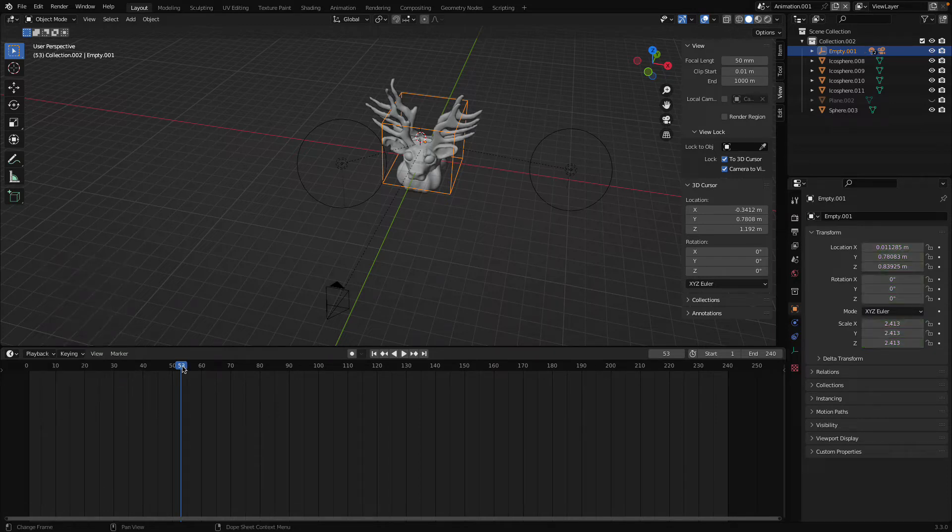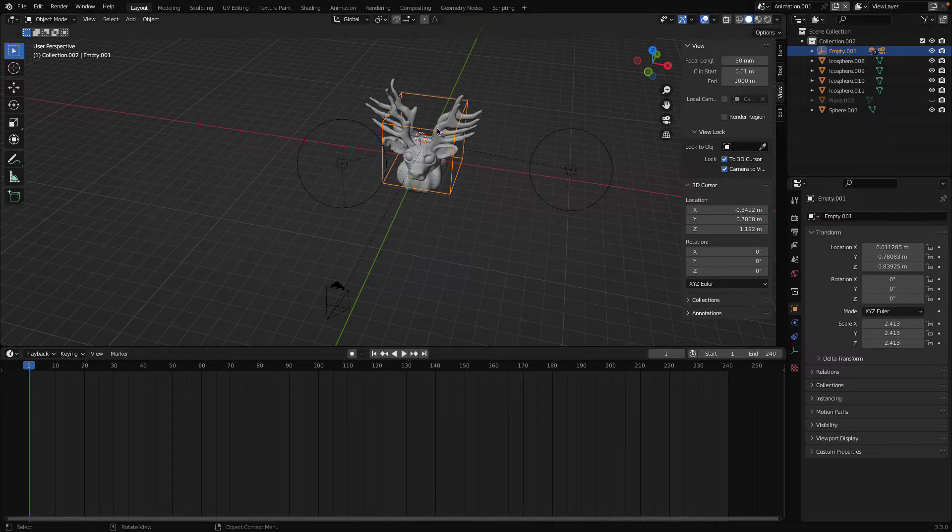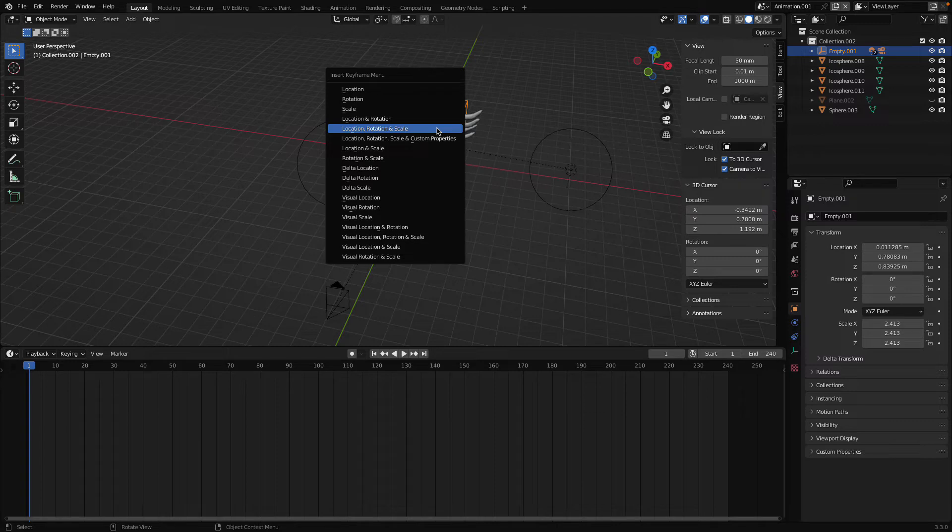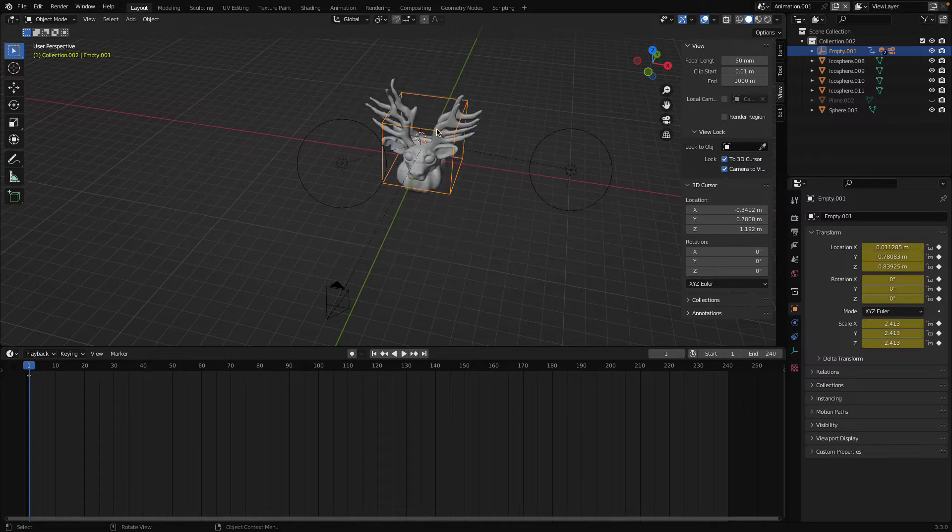And now let's go to the zero part and make sure the cube is selected and press I. And after that select the location, rotation and scale. And here you can see this is the first frame we have attached.